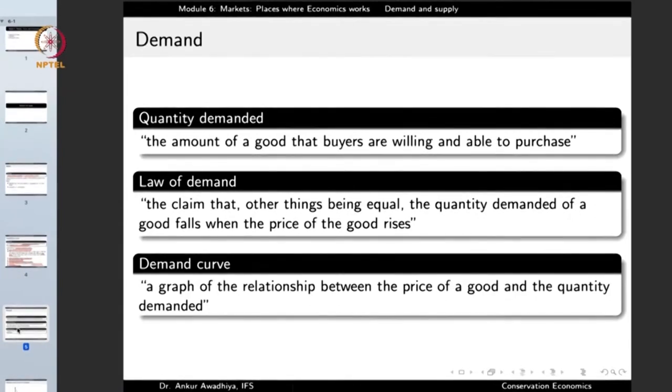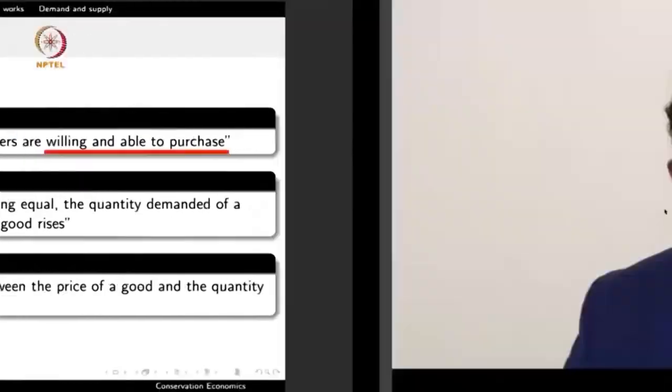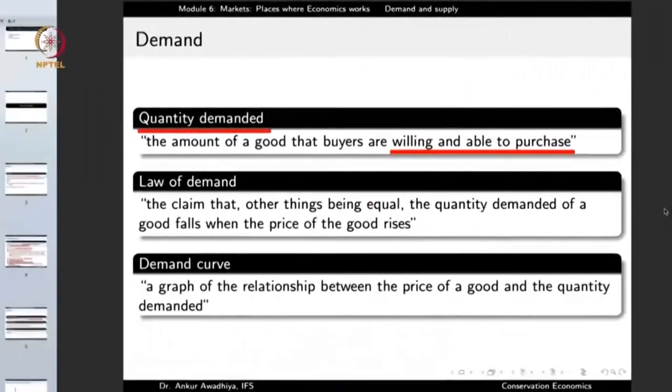In the market, there is demand for products and supply for products. Quantity demanded is defined as the amount of a good that buyers are willing and able to purchase. Buyers must be both willing and able — buyers who want a product but have no money, their willingness does not count in the quantity demanded. Likewise, buyers who are able to purchase but not willing at a given price are not included in the quantity demanded.